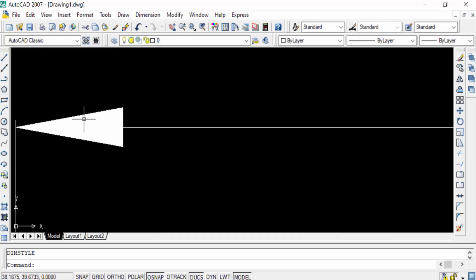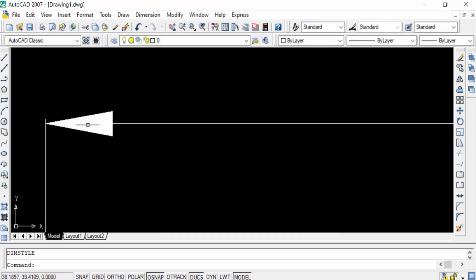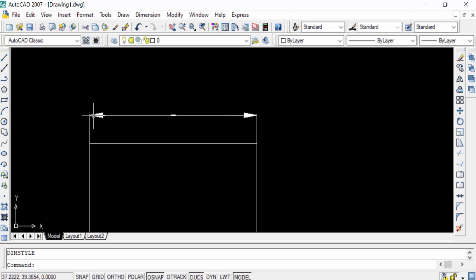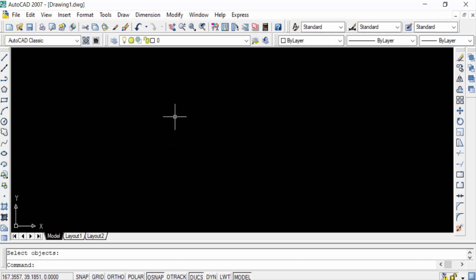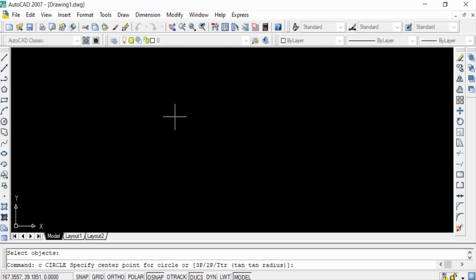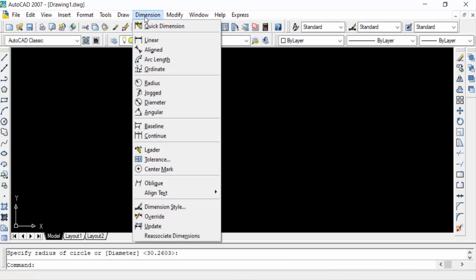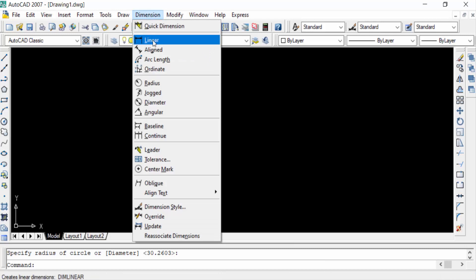Now I can repeat this again. I create a circle here, just press C for circle and create a circle. Then I go to the Dimension and press here in Linear or Aligned, just click.